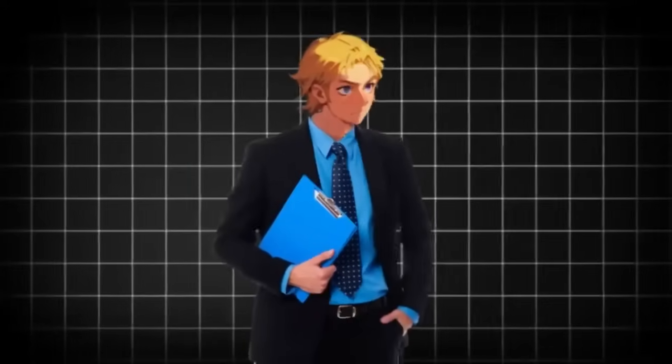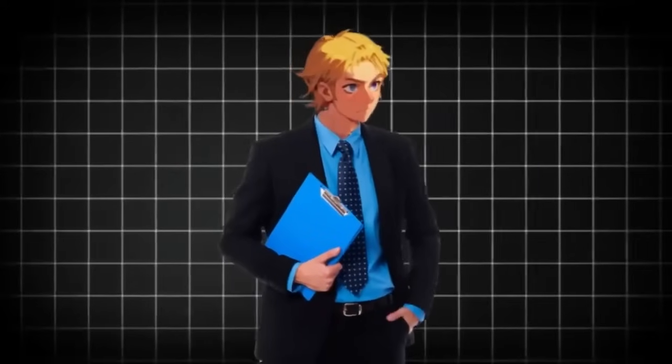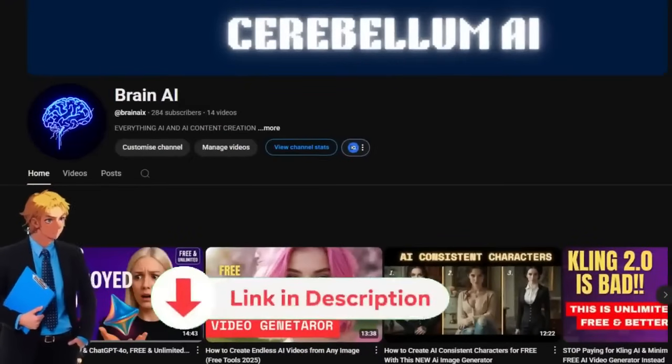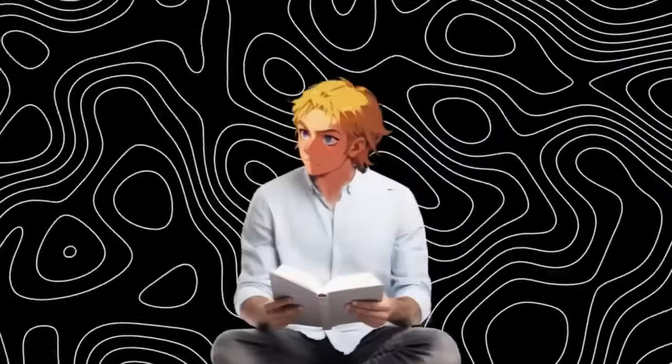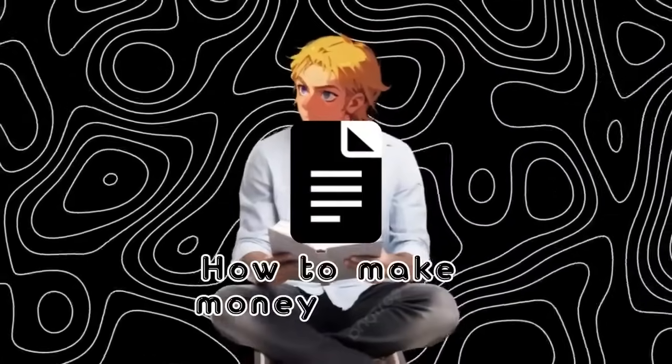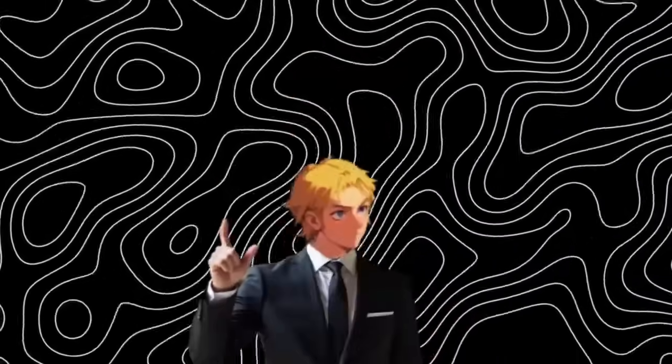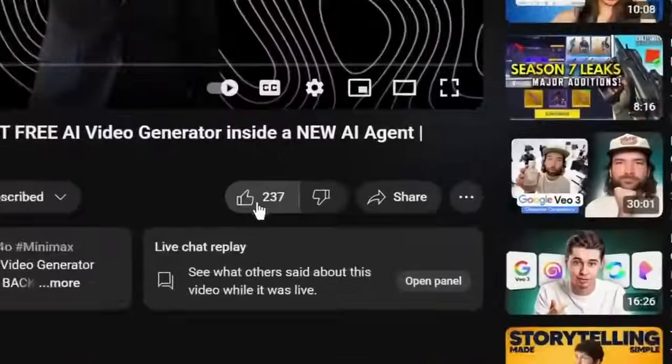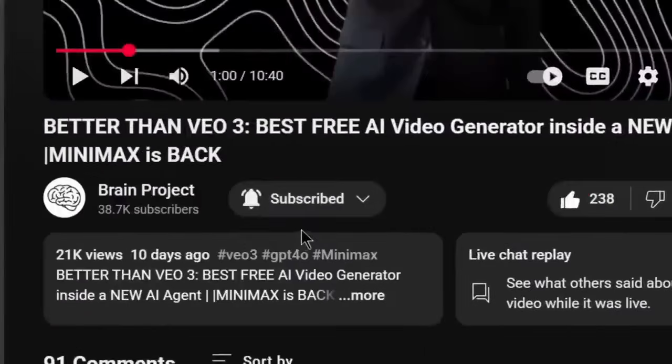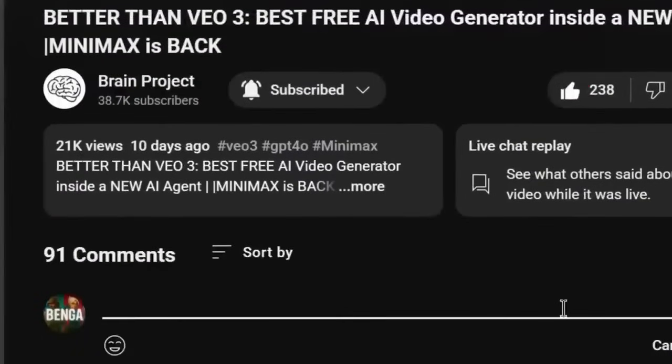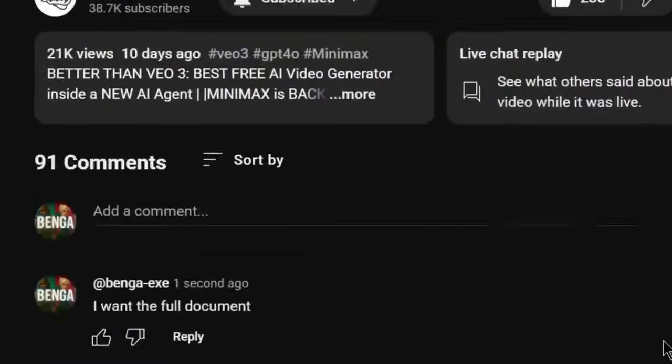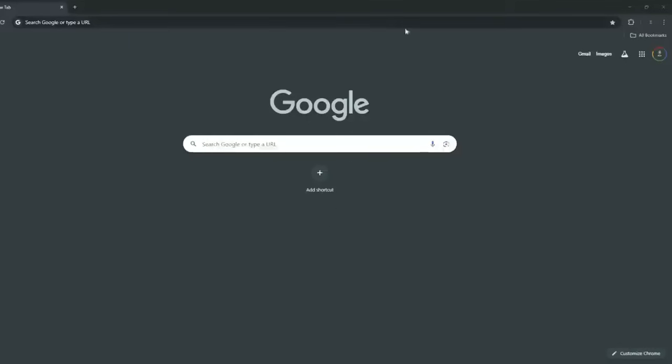I will also be showing you the best way to monetize your AI content. If you want to learn how to make money with AI and AI influencers, subscribe to my other channel. Also, I have created a document on how to make money with AI. All you need to do to get it is simply like the video, subscribe and comment. I want the full document and my bot will be sure to send it to you.